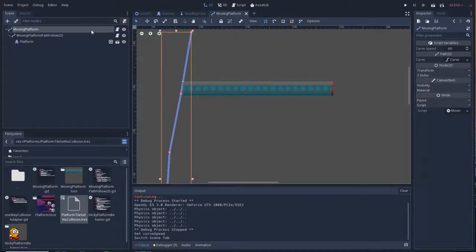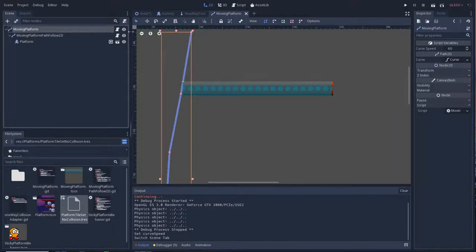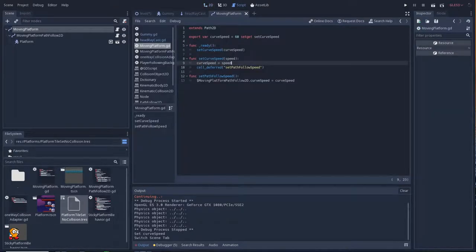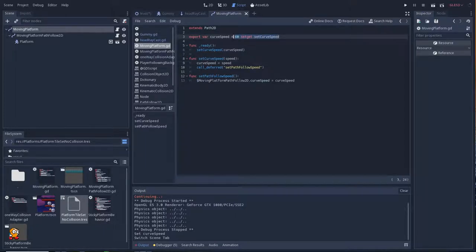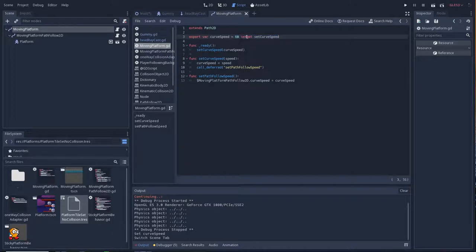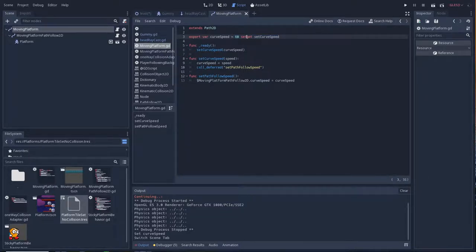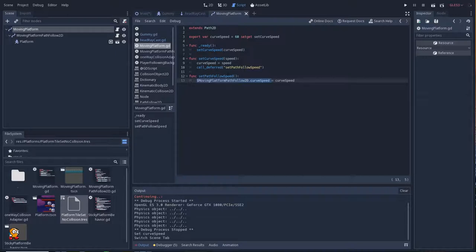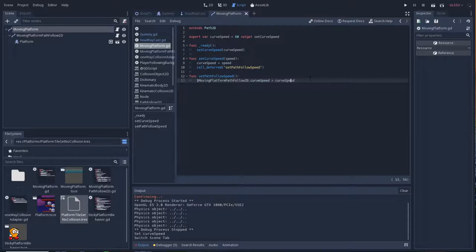Here at that particular top node, we have an exported variable with a set get and curve speed. This curve speed will get called whenever this changes and at the ready. However, because it's called right at the ready, we have to call it as a deferred action because we're not guaranteed the child will actually be set and instantiated before we set the curve speed. So we might get a null pointer exception if we don't do it this way.